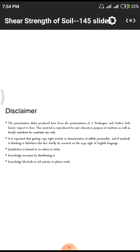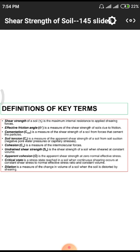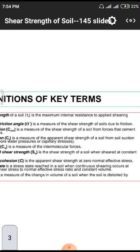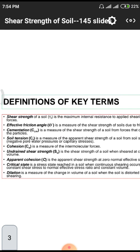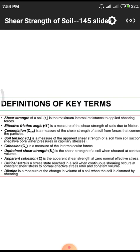In this presentation, we have different images with respect to shear strength. First, we look at the key terms. The shear strength of a soil is the maximum internal resistance applied against shear forces. The substance has some quantity of resistance force — that resistance we call strength. Shear strength means the required quantity of strength against shear forces.